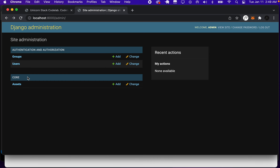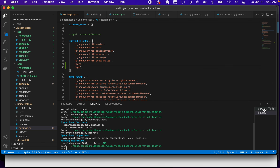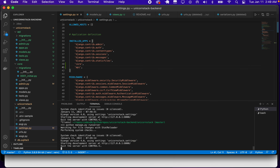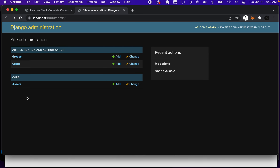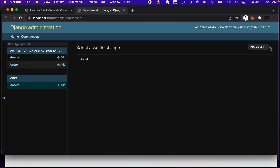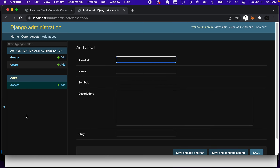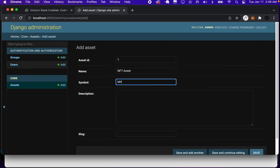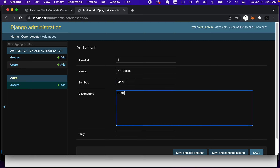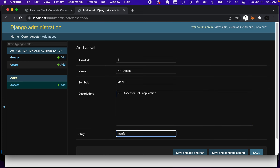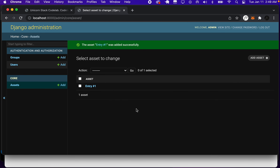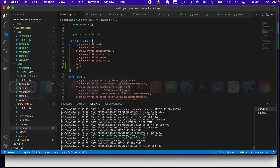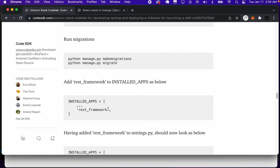Now that the migrations are done, we can go back to our admin. Let's restart the server from the terminal since we just did those migrations. Let's go back to admin, refresh, and we can see that the assets can now be populated. We can even add assets here. Let's add an NFT asset — we'll call it 'my NFT', with description 'NFT asset for DeFi application' and name 'my-NFT-1'. We save that, and now we have this asset in the database, which is our SQLite database at this point.